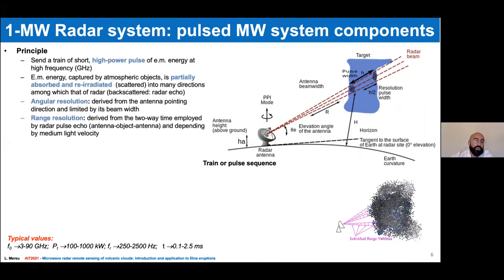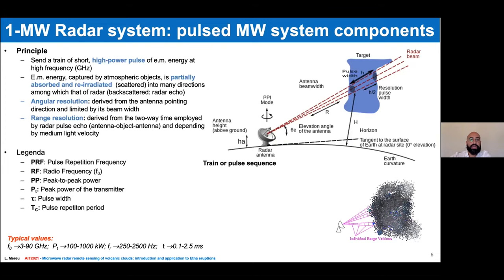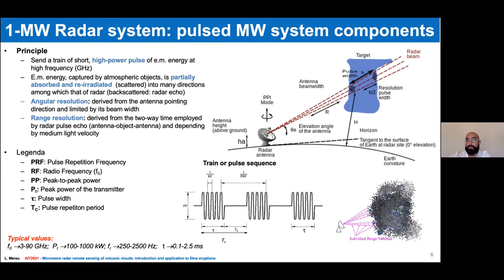We can confirm that the radar sends a train of short pulses with high power. Typically the radar operates at two gigahertz — a high frequency. When this energy is detected by a particle, it is partially absorbed and radiated in any direction. We can observe the main features of this pulsed signal.